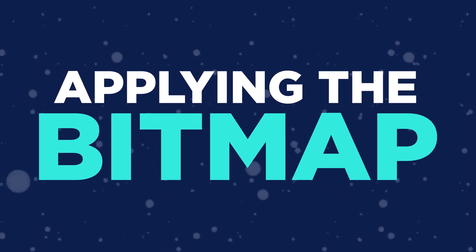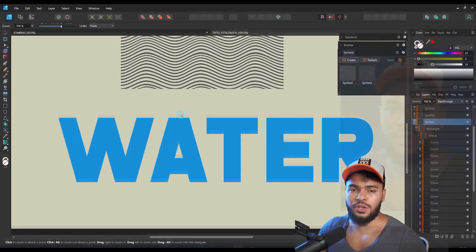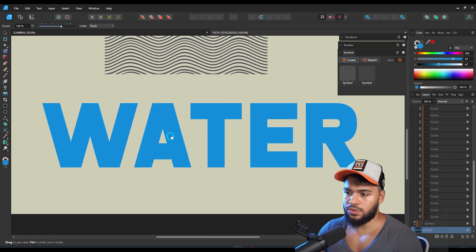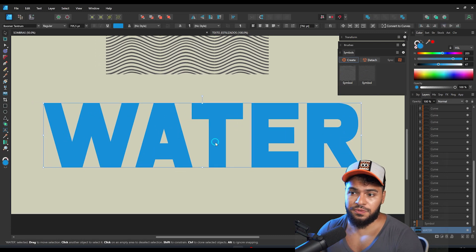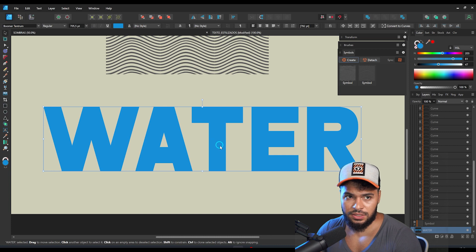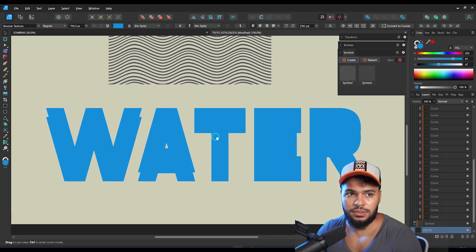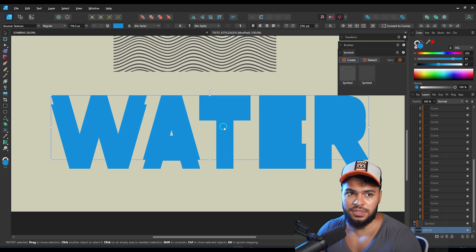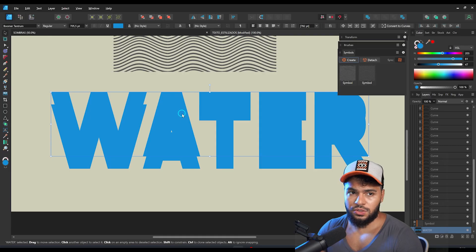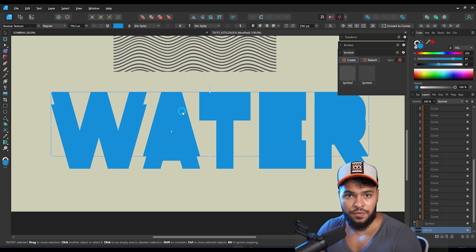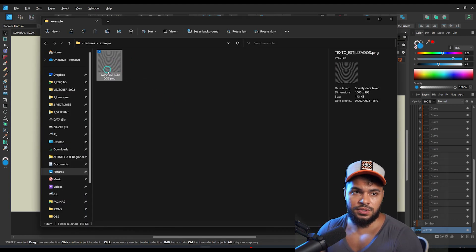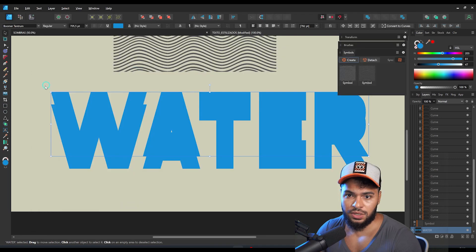I've just exported our bitmap. Now, after making your bitmap, I want to place it — but first I need to duplicate my text layer, because I want to apply these textures on an empty layer above the text. Open the folder you exported to and you'll see the image we exported.